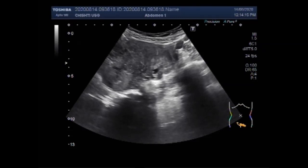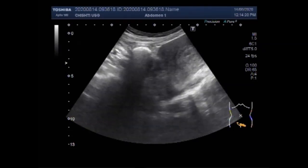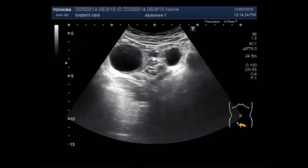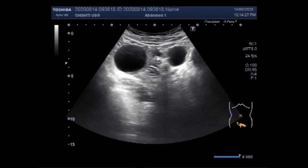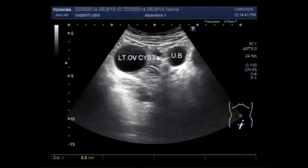Now you are also going to see the uterus. Endometrial hyperplasia is a histological diagnosis often made after sampling an endometrium that appears thickened on pelvic ultrasound. This is the urinary bladder and this is the left ovarian cyst. Endometrial hyperplasia is defined as irregular proliferation of endometrial glands with an increased ratio of gland to stroma.